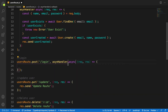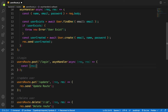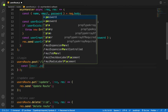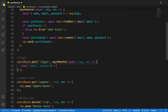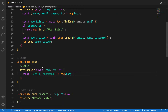First I'll need the credentials from the request body. I'll add a comment and then destructure the login credentials from the request body — I need the email and the password from the request body.